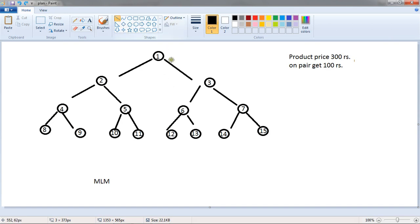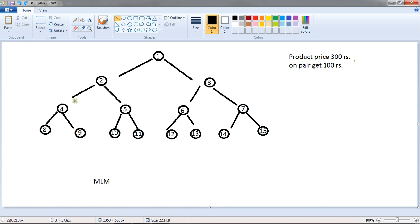Suppose when he sell a product to 2 and 3 then he gets Rs.100. But when he sell product to 2 and 4 but not 3 then he will not have paid. For example I am showing you.